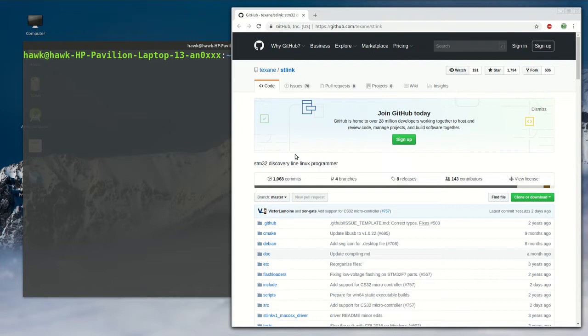Unfortunately, since I'm using Linux Mint, we have to download the source code and build it ourselves. There is no pre-built binary package.